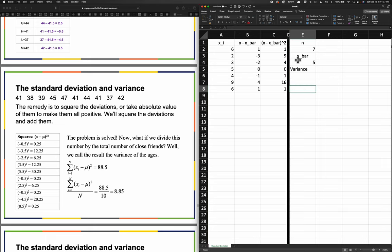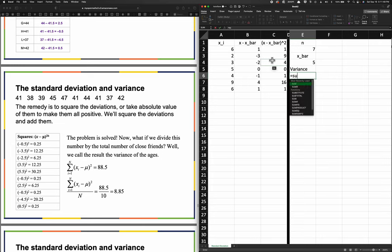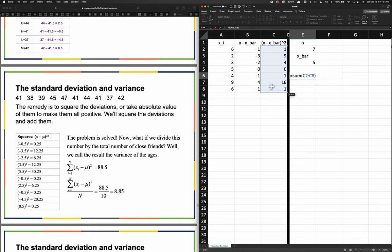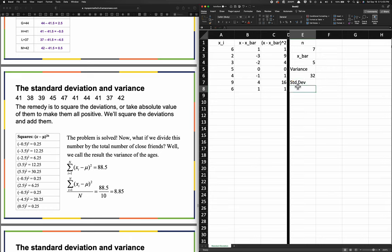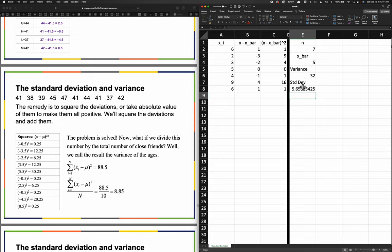Here I'll type in 'variance' and calculate variance as the sum of the squared differences - equals SUM, select that whole column, hit Enter, and that's the variance. The standard deviation is equal to the square root of that number, so I type SQRT, parentheses, reference this variance cell, close parentheses, and we get the standard deviation.